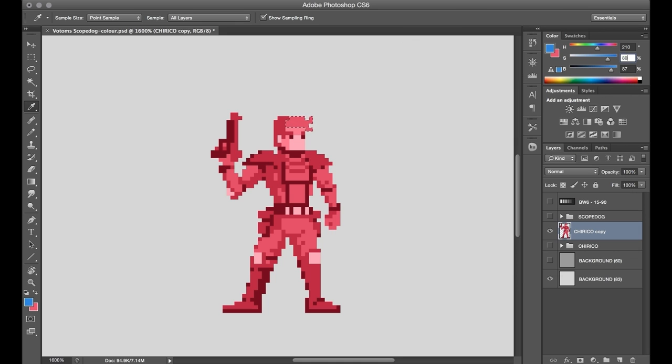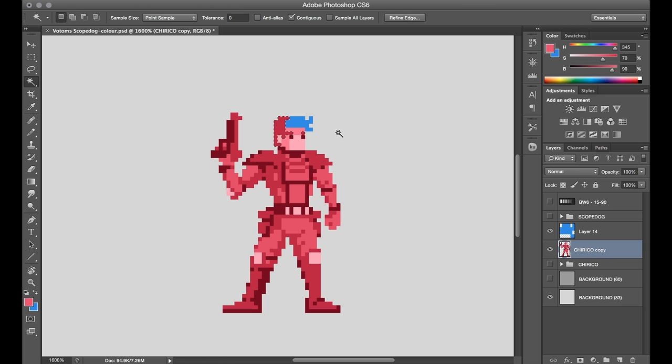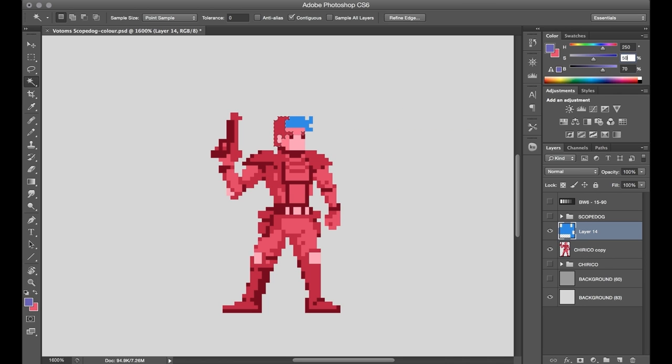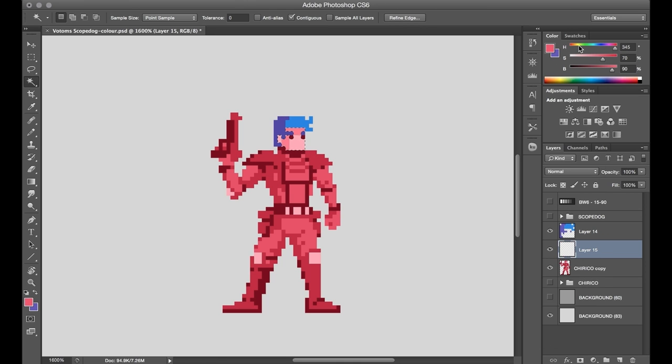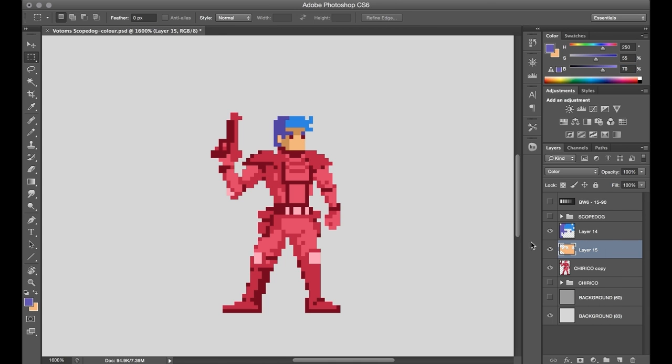So now instead of grayscale coloring, we have red scale, I guess. From here I repeat that process, and I use the magic wand tool to select only the pixels of his hair, and just create a new color mode layer filled with blue. And again, the same thing for the skin color.